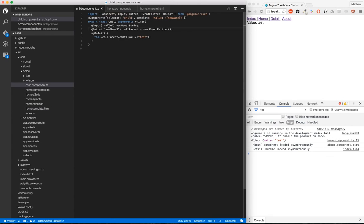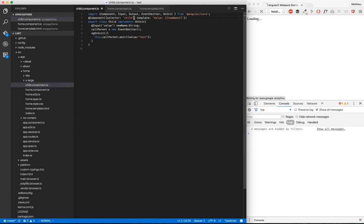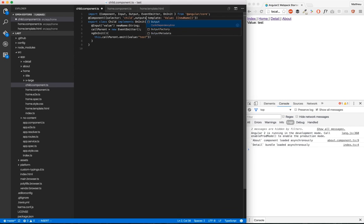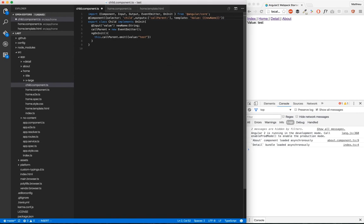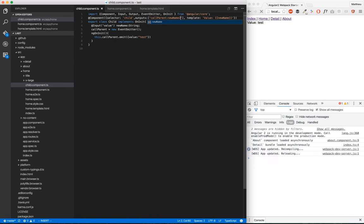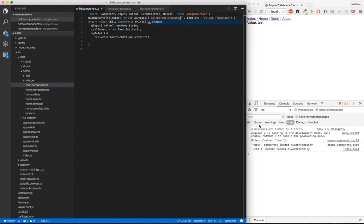And just like before, you can see that you don't want to have the decorator, you prefer to have here outputs in component. So just create an array here. This array is going to be first internal name, which is going to be callParent, and external name, which was newName2. So now we reload, and we got our object here.